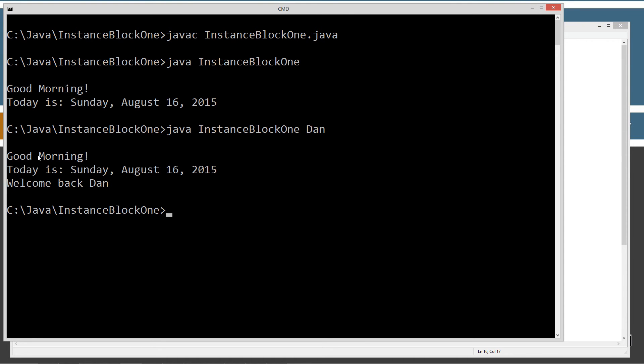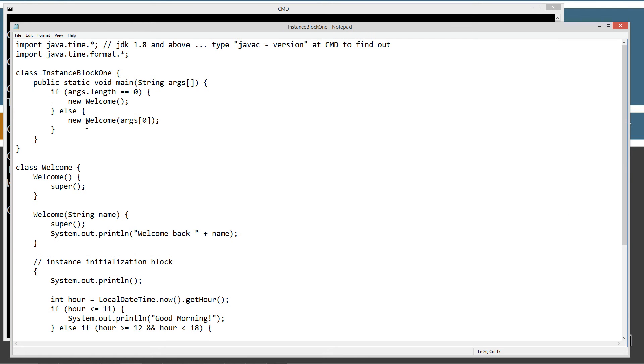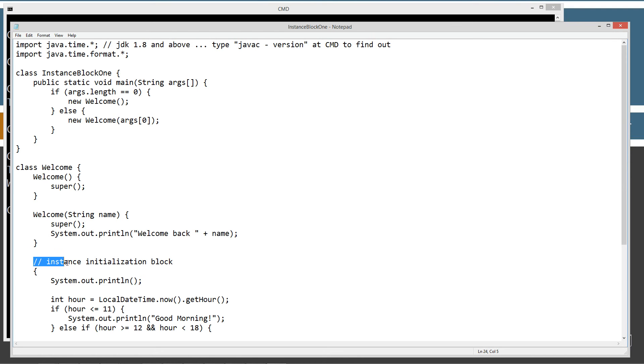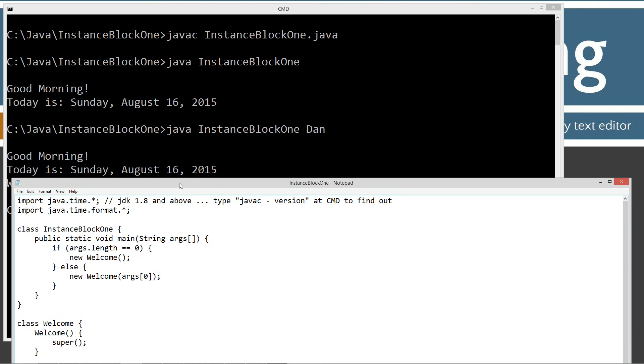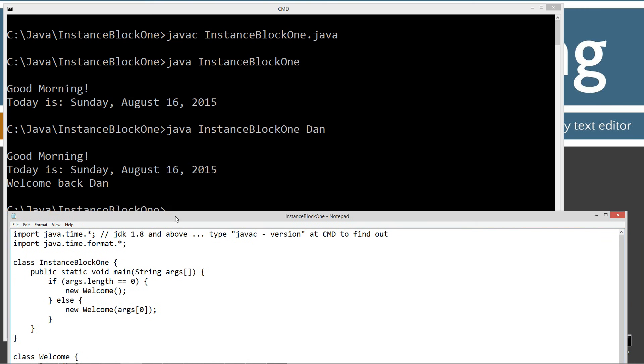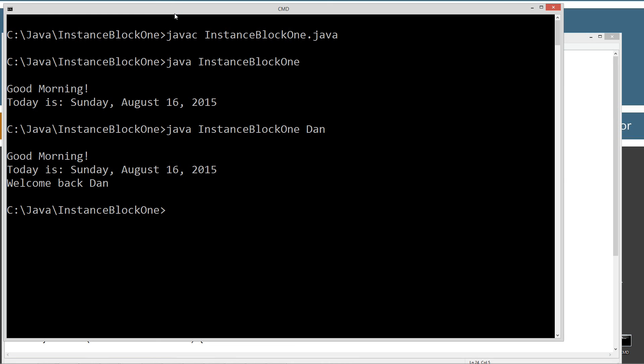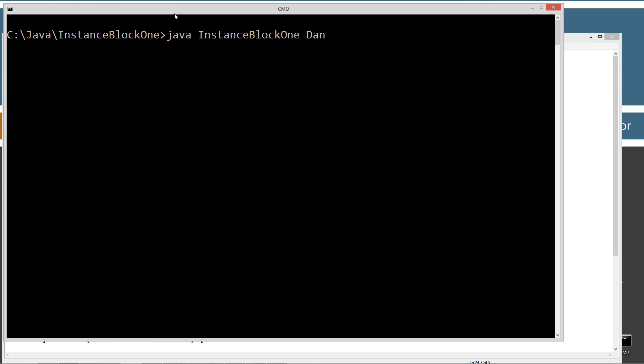Good morning. Today is Sunday, August 16th, 2015. Welcome back, Dan. All right. So, we basically invoked the welcome constructor with one string argument here. Right? And you can see super executed, and then we called the instance initialization block. Right? Actually, I'm going to clear the screen here so we can bring this up, and I'll just do that again. Right?